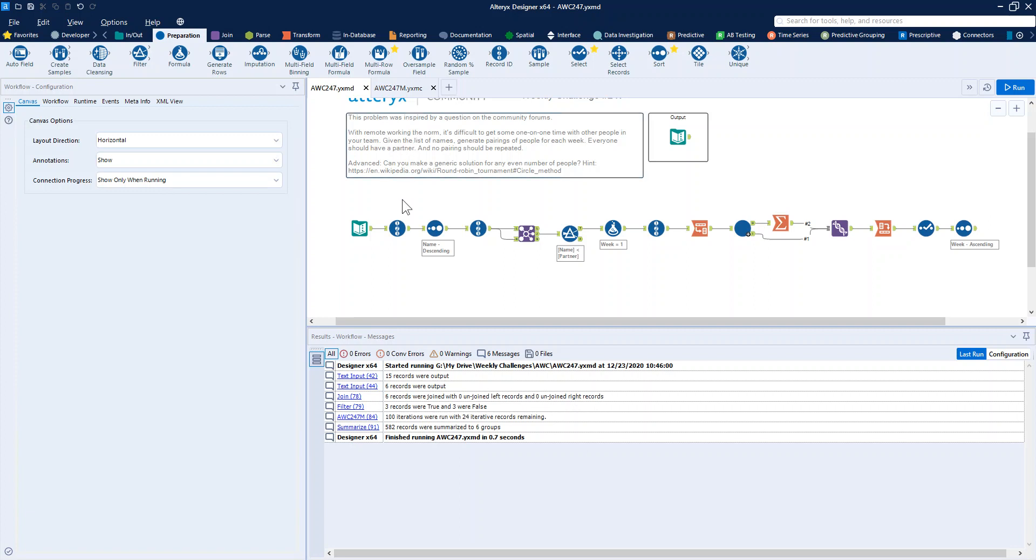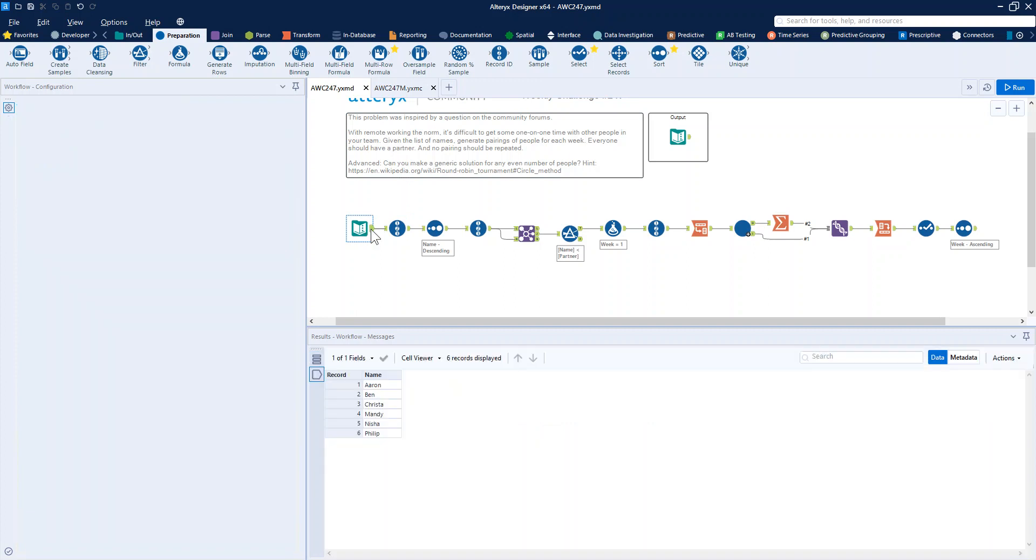In order to get it into the round robin structure, you have to assign the first round before feeding it into the iterative macro. Well, that's how I chose to do it anyway.